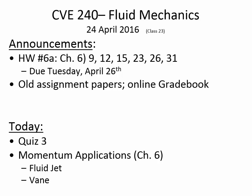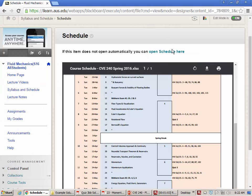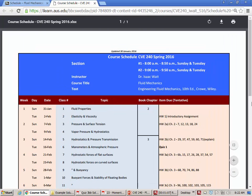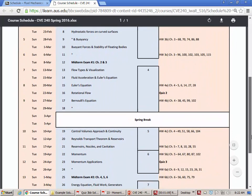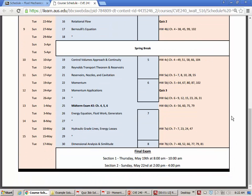One last thing: on iLearn you can find the course schedule for the semester showing everything we've done and everything we will be doing. Here we are today at class 23, and the midterm exam is on class 25, a week from today, on Sunday, May 1st. The coverage for that is chapters 4, 5, and 6.